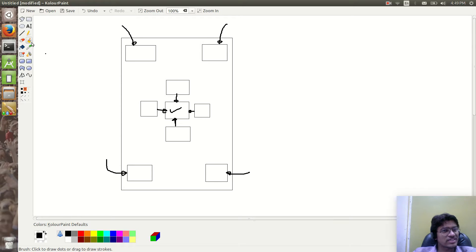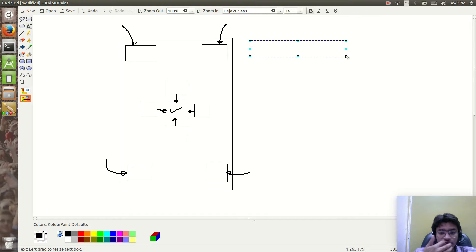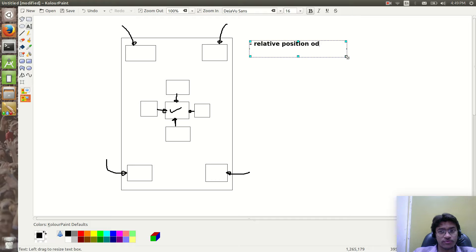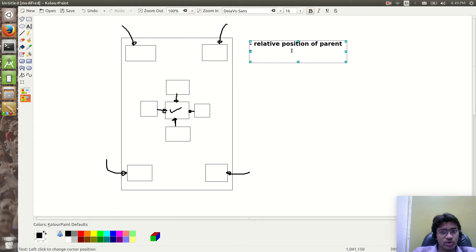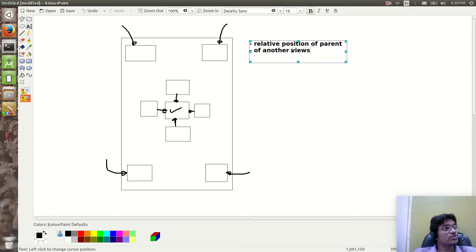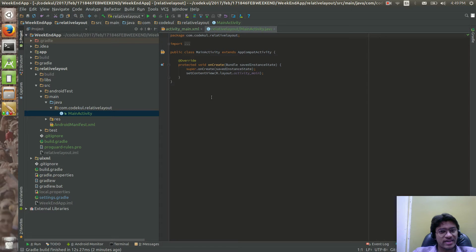RelativeLayout positions views in two ways: first, relative position of the parent, and second, relative position of other views. Remember that.